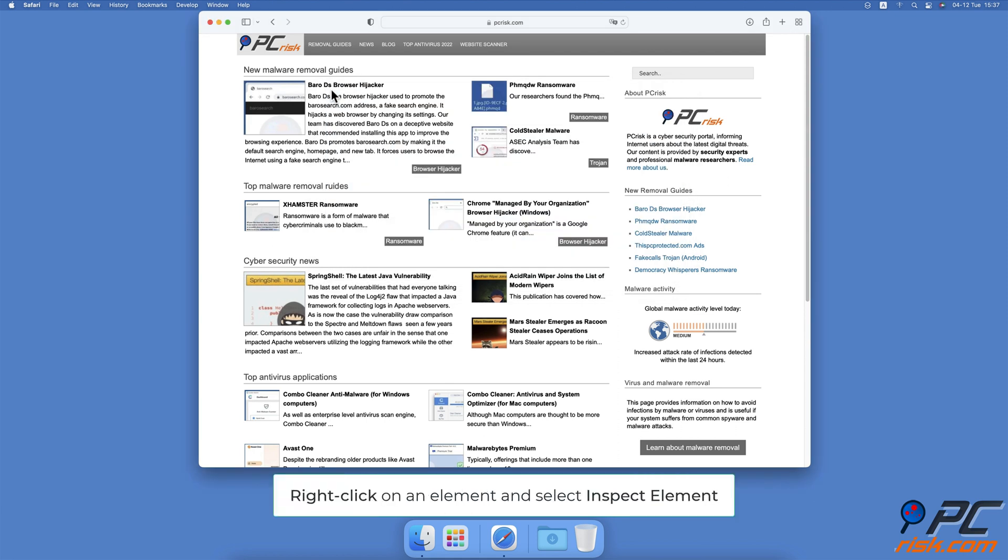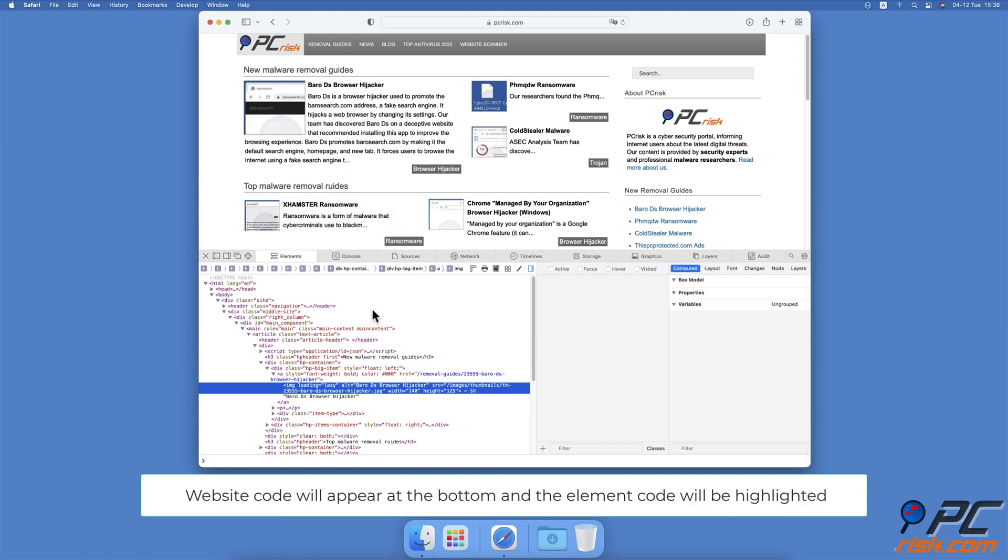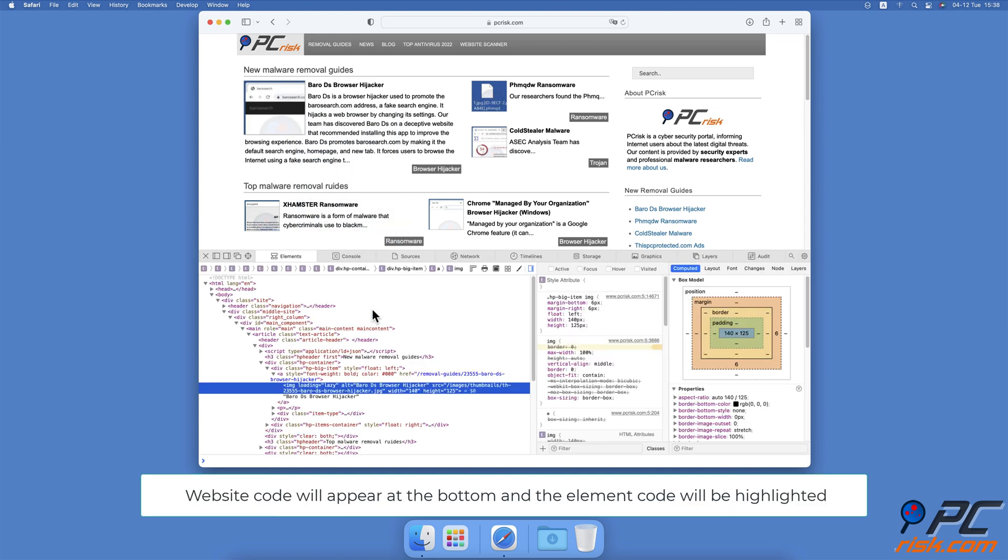When you want to inspect an element, right-click on the item you would like to inspect, then click on Inspect Element.